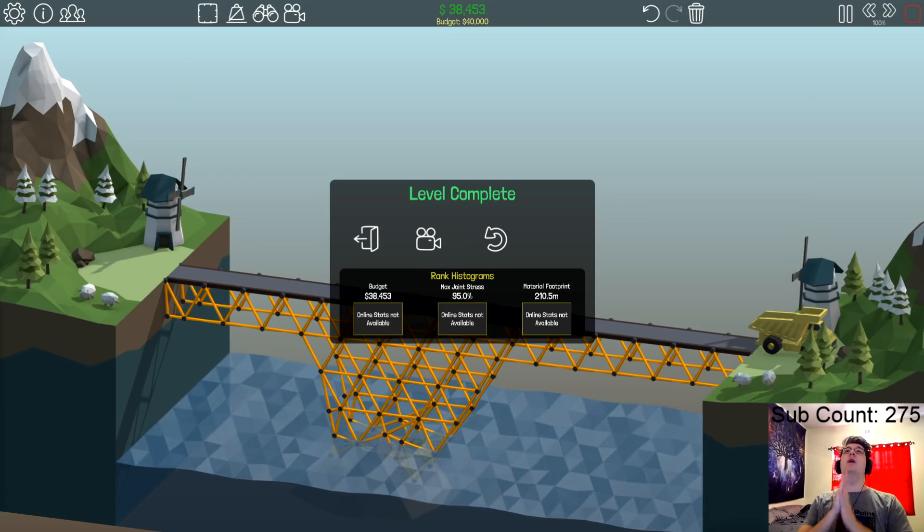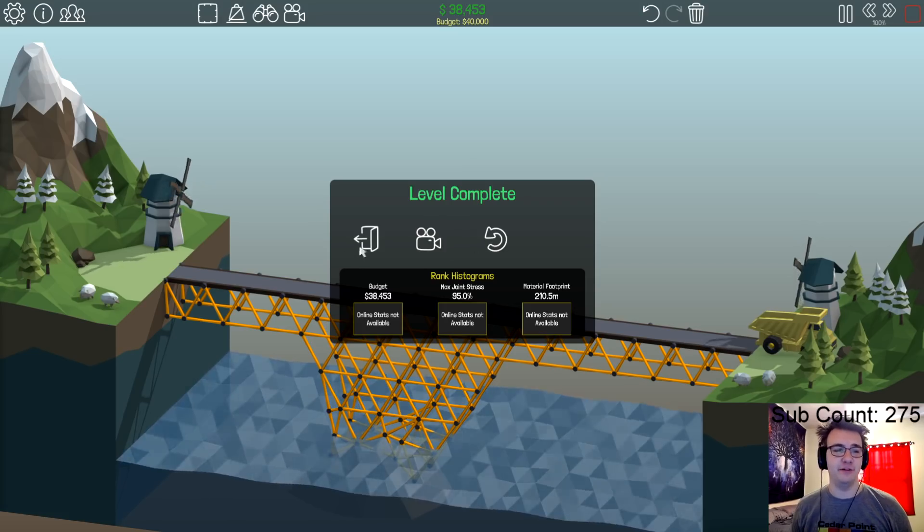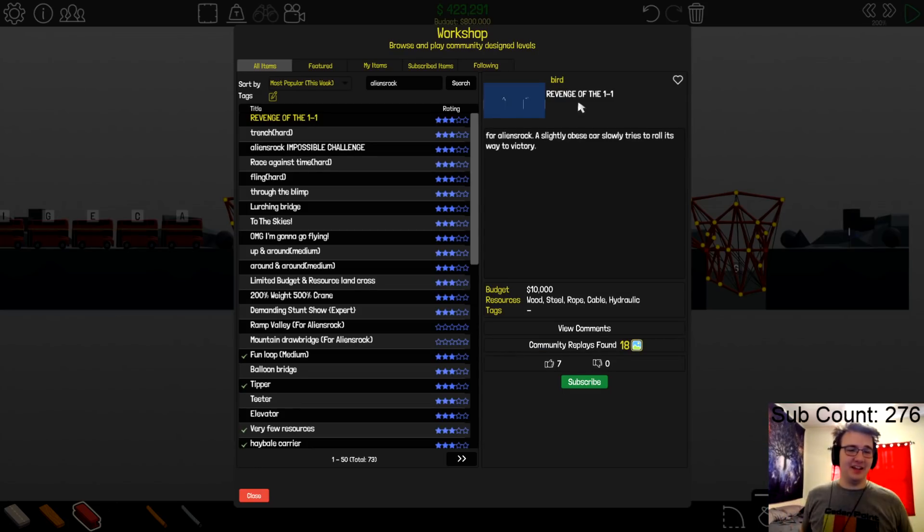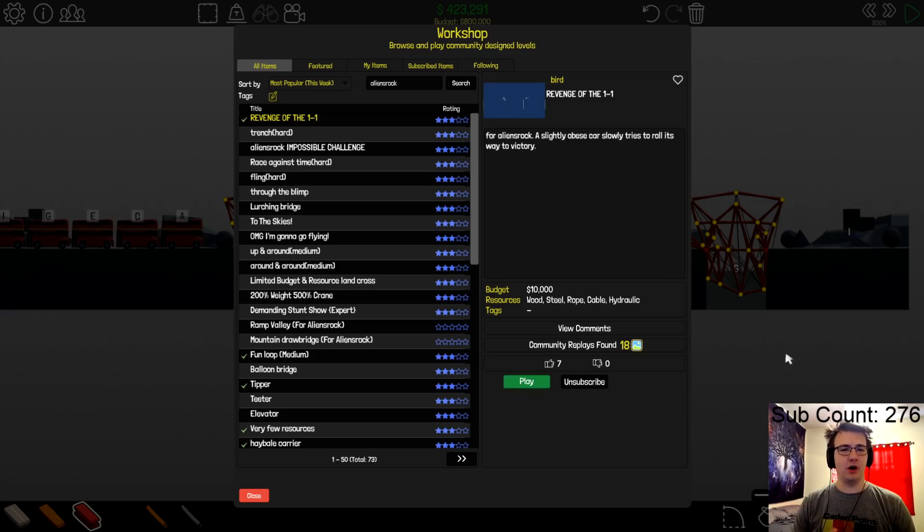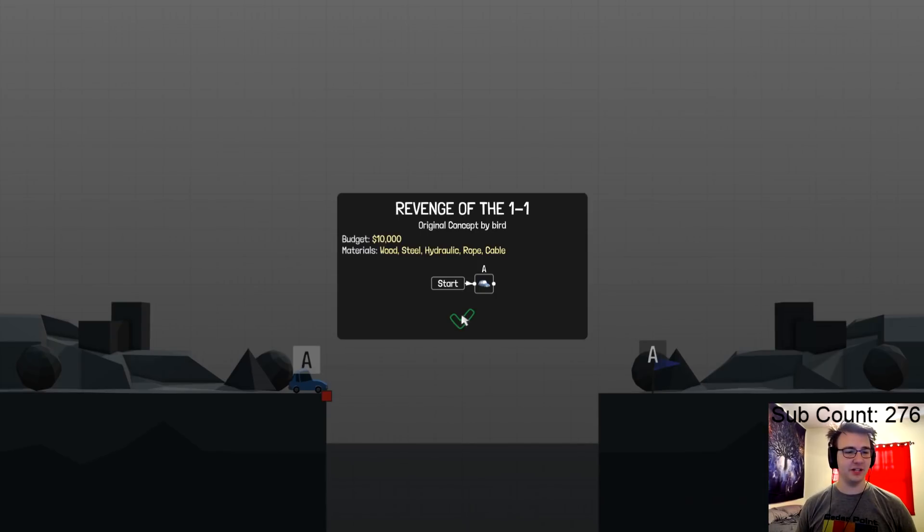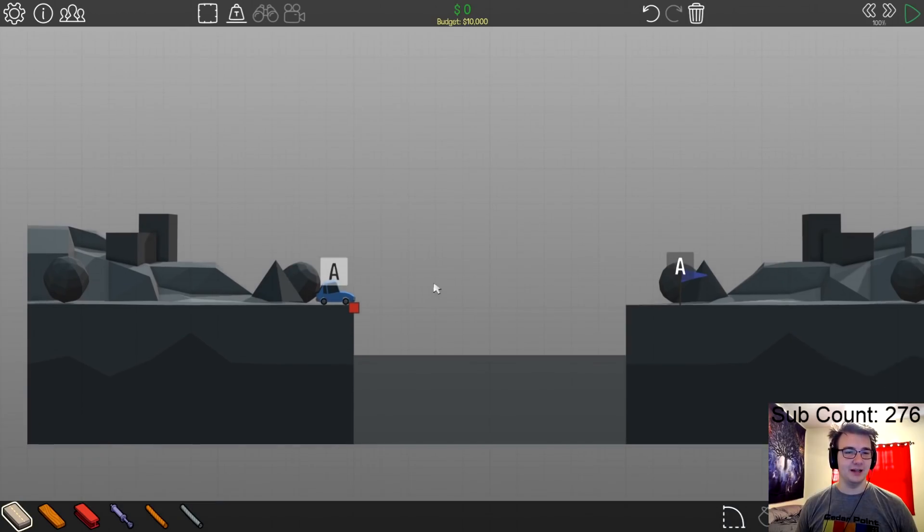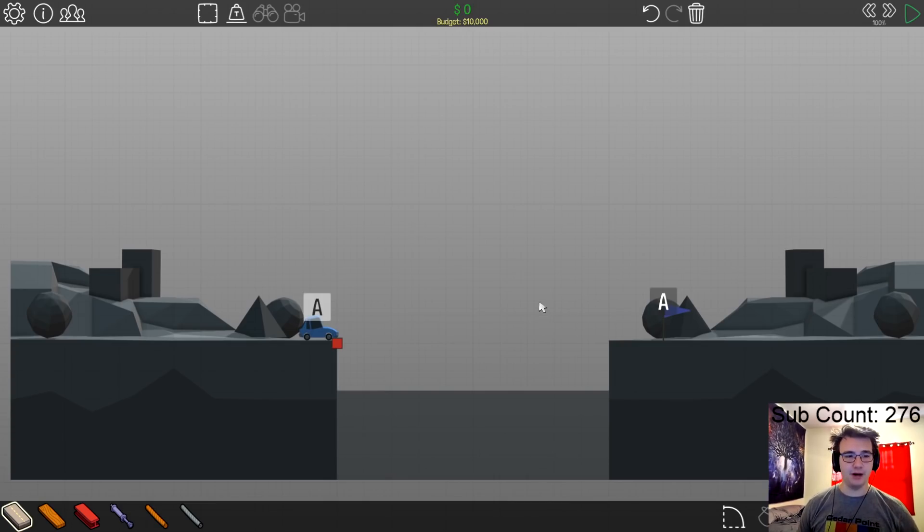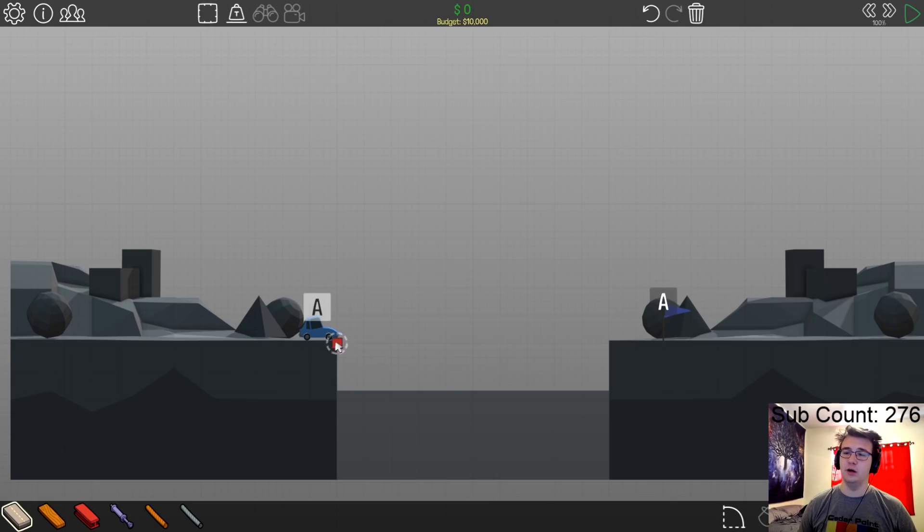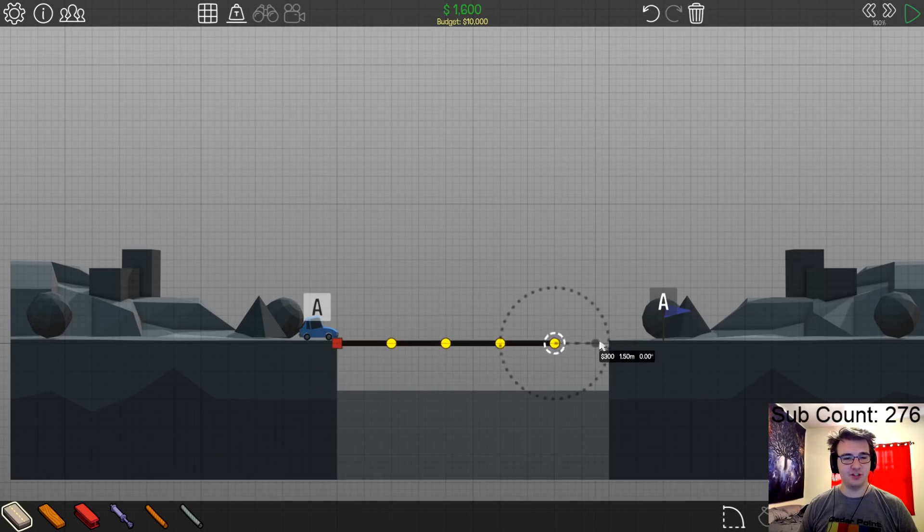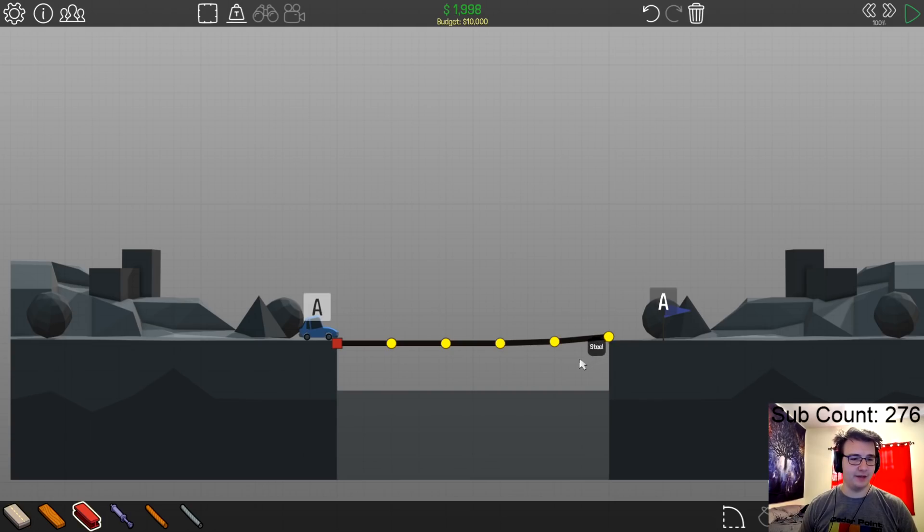Honestly I might do it. So now the real question, if I make a 12-hour Baba video, how many mid-roll ads should I have? Revenge of the 1-1. I actually like these kind of levels. Alright, for aliens rock, a slightly obese car slowly tries to roll its way to victory. Geez, it looks like a lot of you guys been finding levels. I don't know if you can call this 1-1 though, it's a different car, different setup. Yeah it's hard to call this 1-1 but I'll definitely check this out. So the catch on this is that there's only one joint here and I assume it's heavy and slow based off its description, it says it's obese.